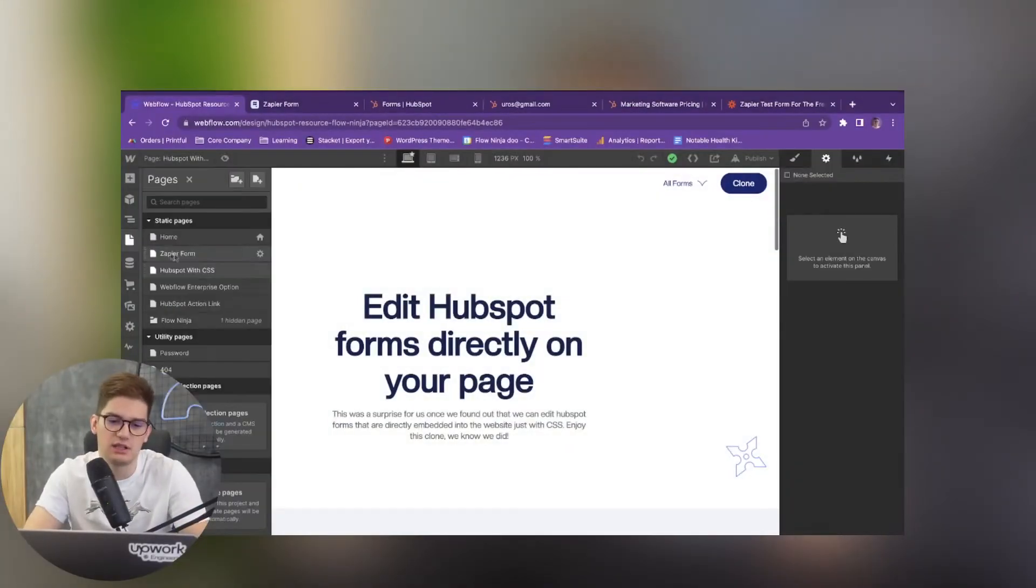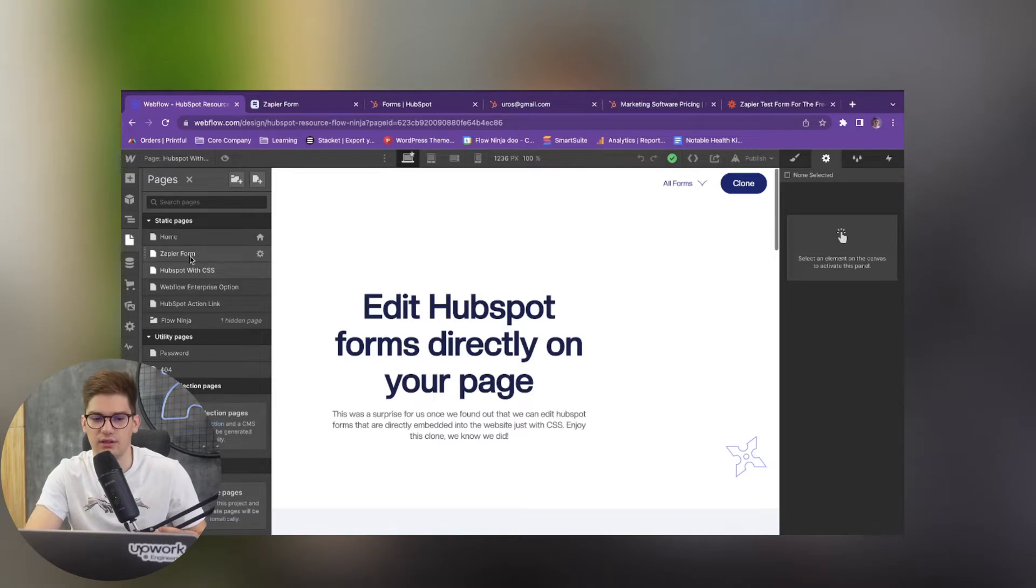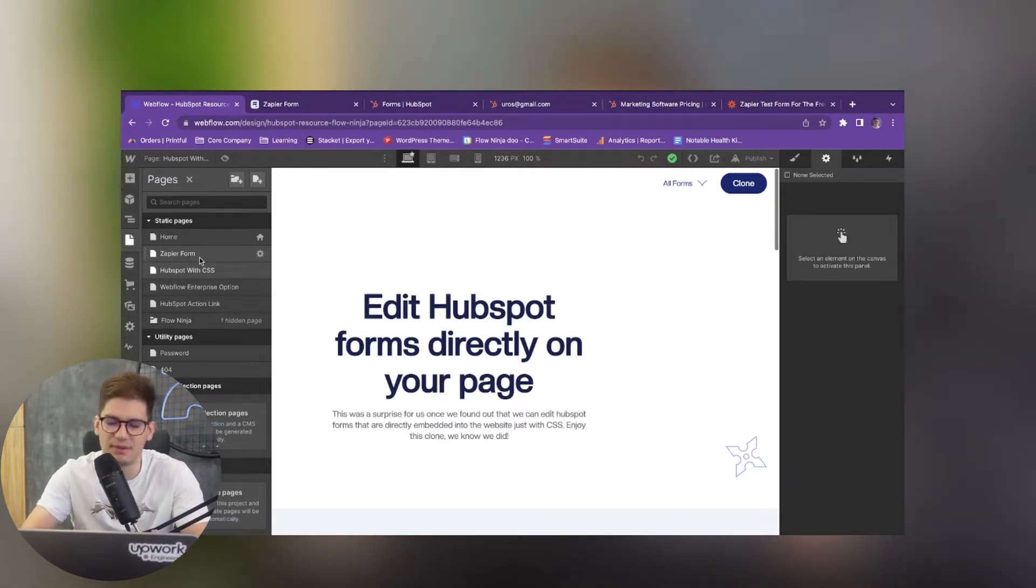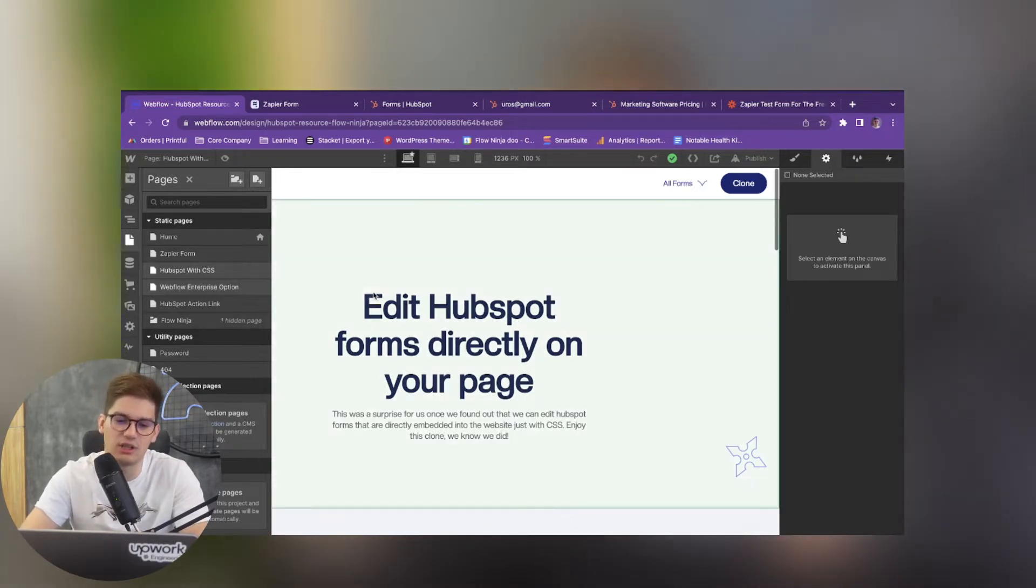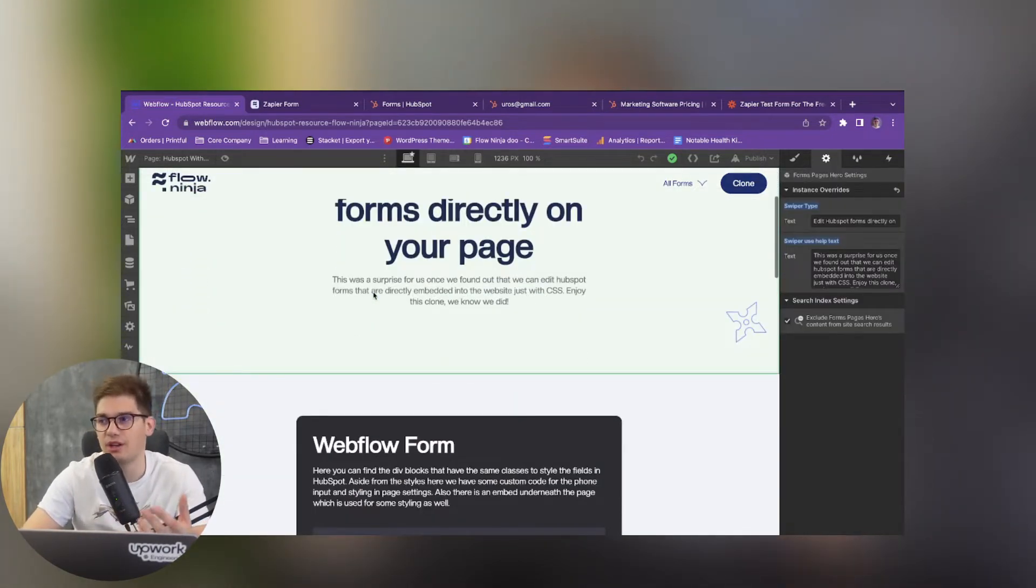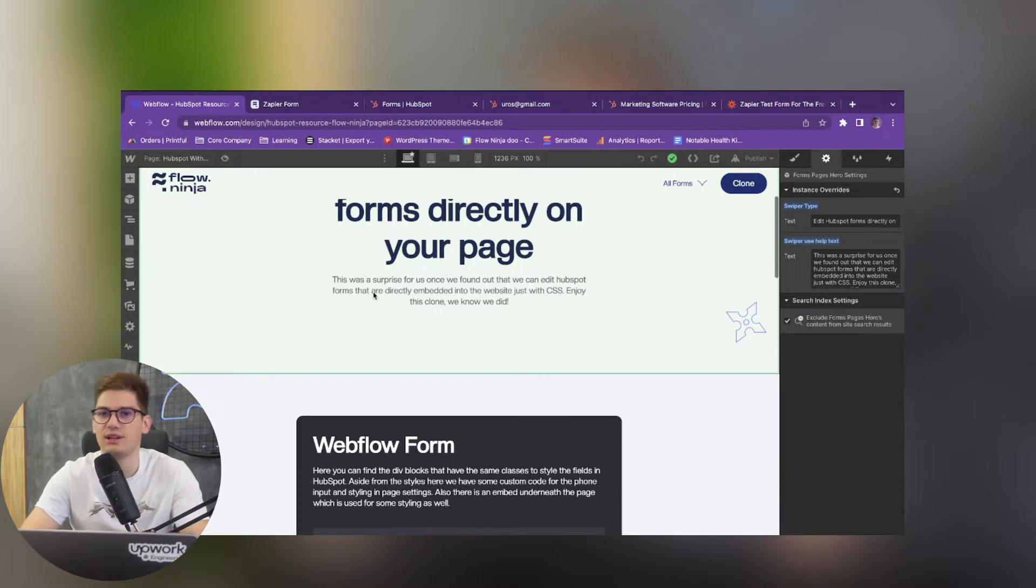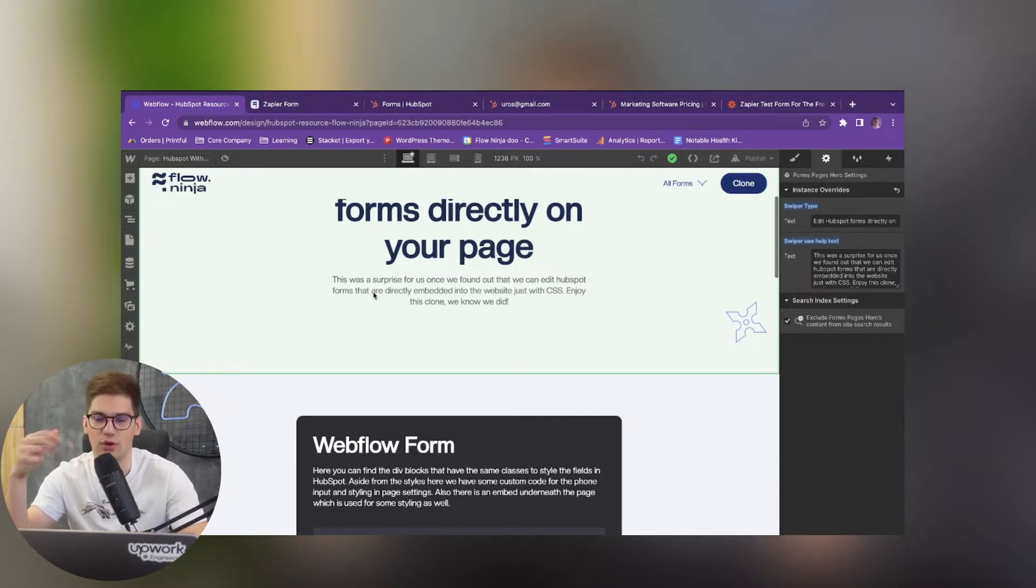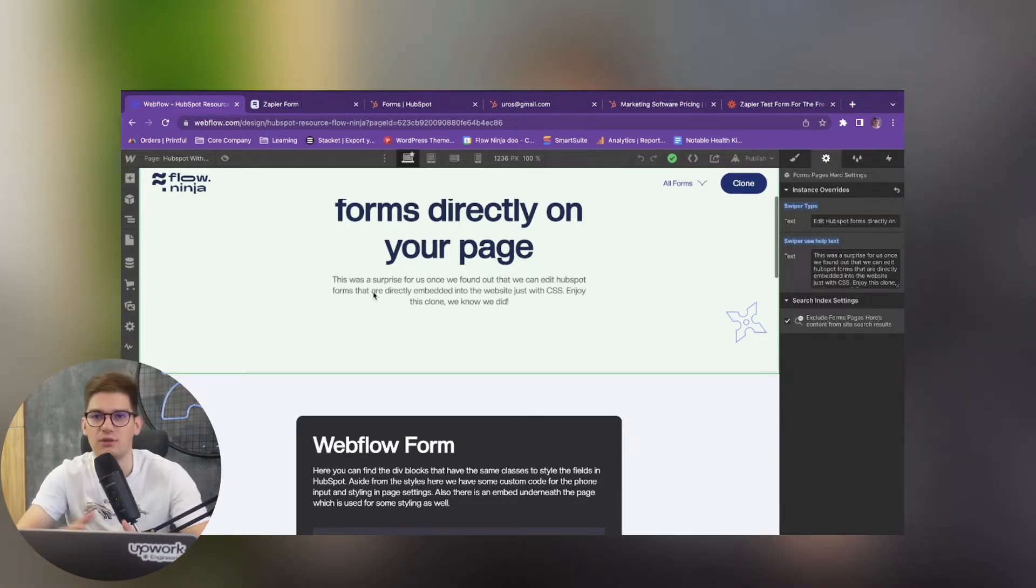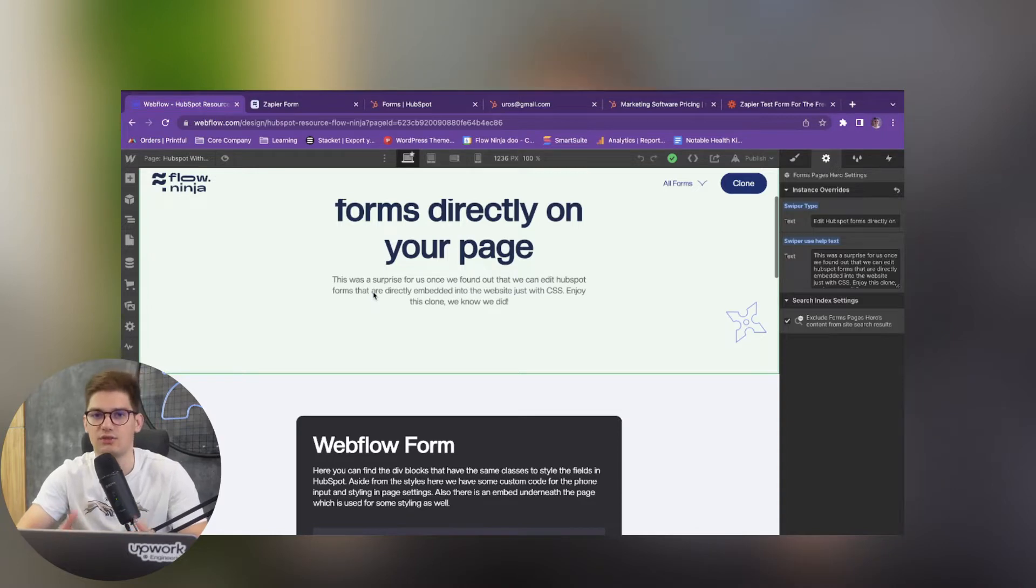Basically in the previous one we were showcasing how you can implement a HubSpot form with Zapier. And in this one we're going to be going over probably one of my most favorite options because it's going to give you all of the functionalities that HubSpot natively has as a form and as a CRM itself while still giving you the flexibility to change out the designs and adjust that everything looks really nicely.